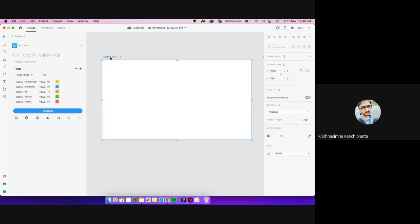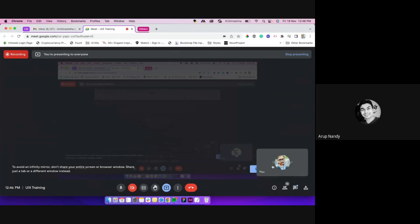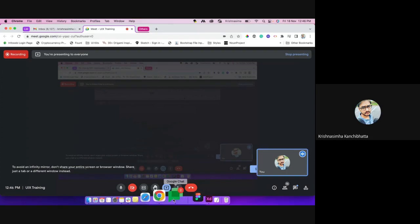Apart from plugins, we are going to concentrate on stacking. I'm not sure how many of you actually use the stacking feature in XD. How many of you use that? And the repeat grid part?